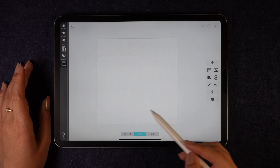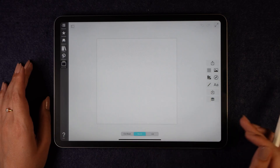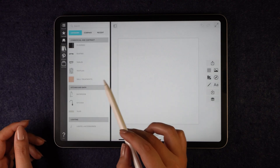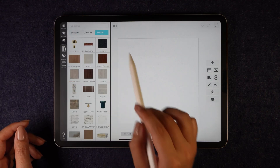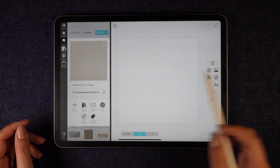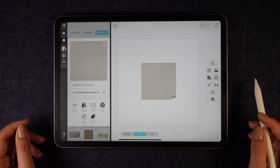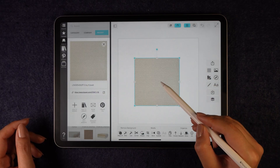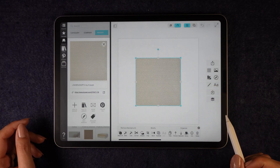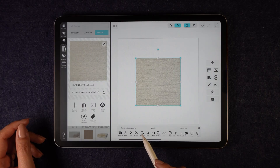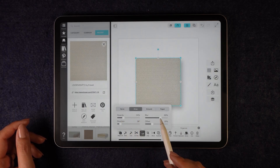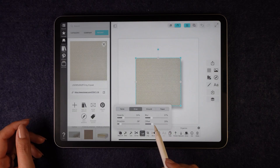Now let's start creating a living room material board. First, I'll go to the product section and search for a fabric pattern. Once I find one I like, I will click 'add to board' and customize its properties using the toolbar at the bottom. I will also add a shadow to this fabric texture by adjusting the opacity, blur, direction, and offset.